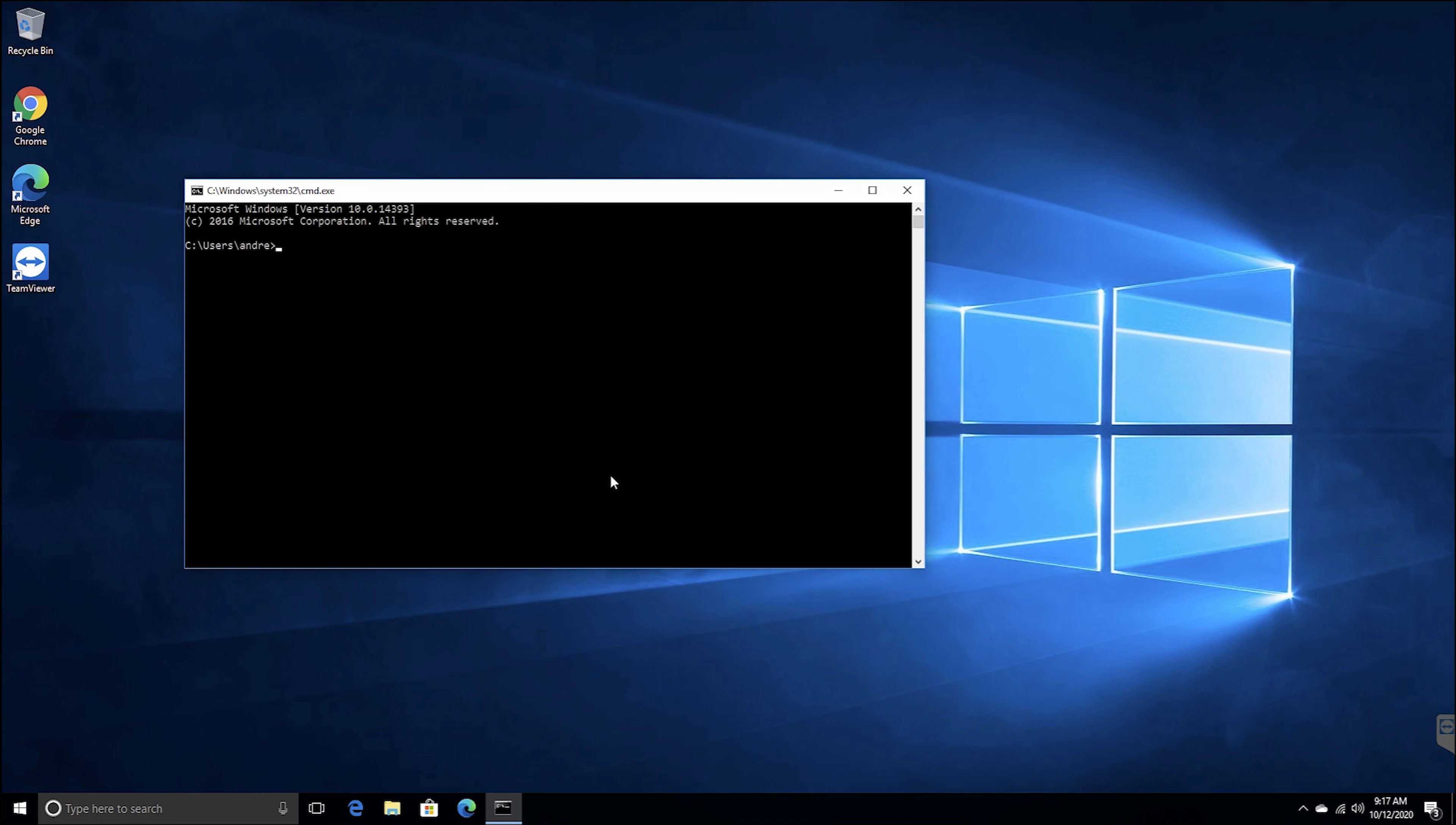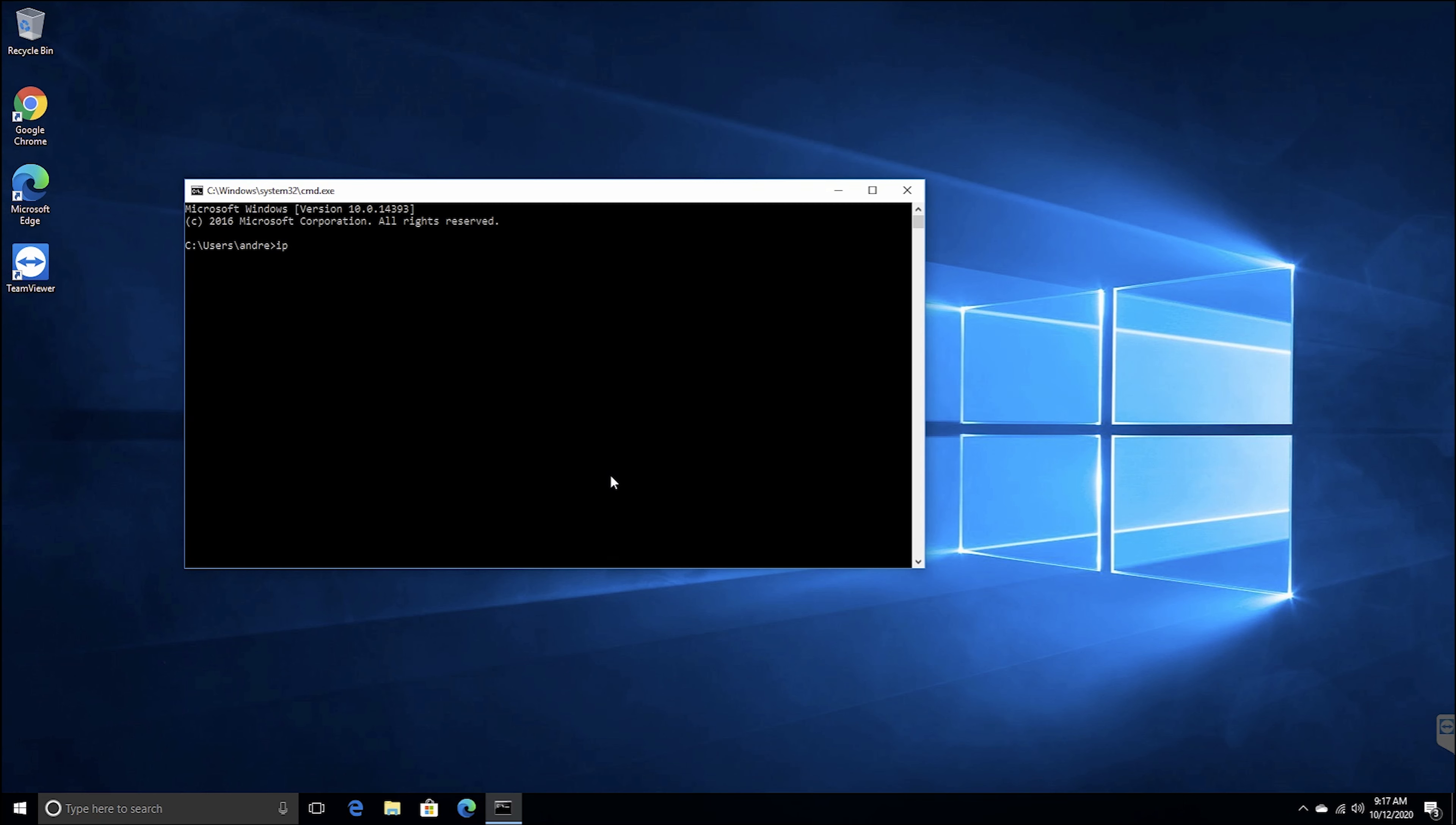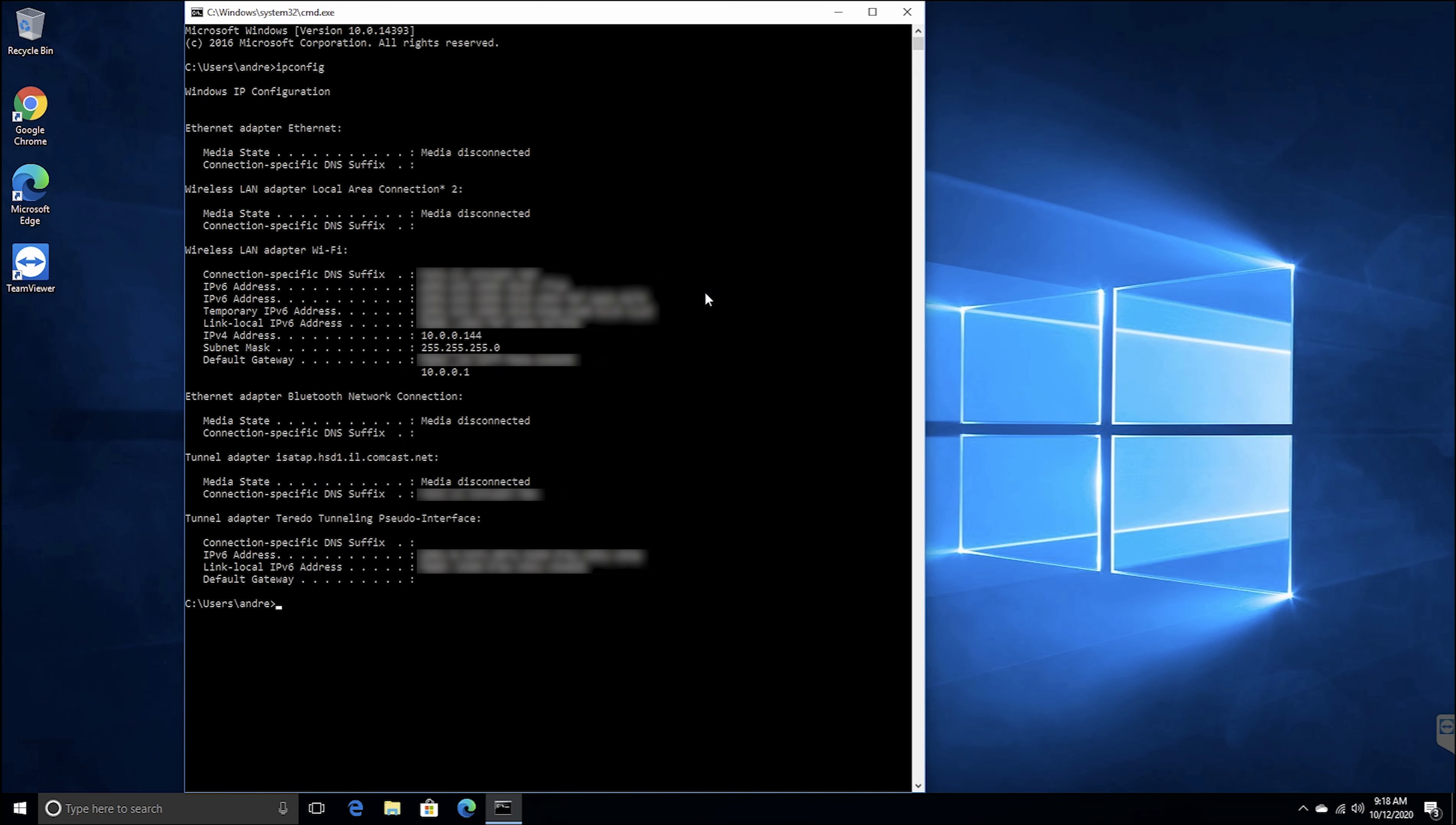Once the command prompt is open, type ipconfig and press enter. This will display a simple readout of all of your network settings, including your IP address.